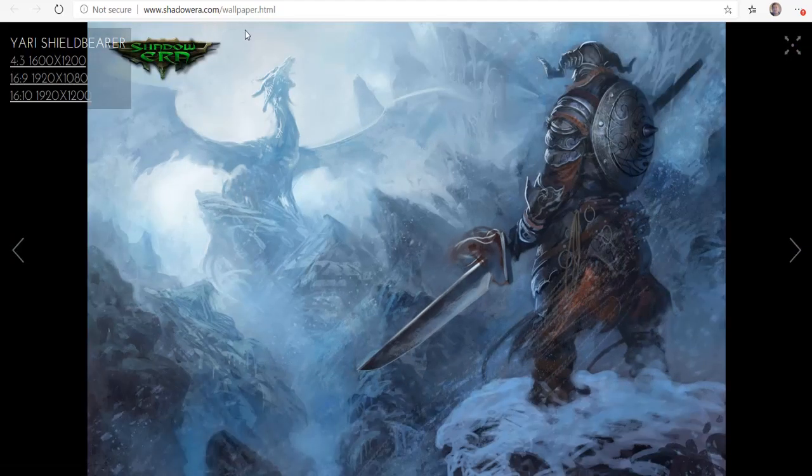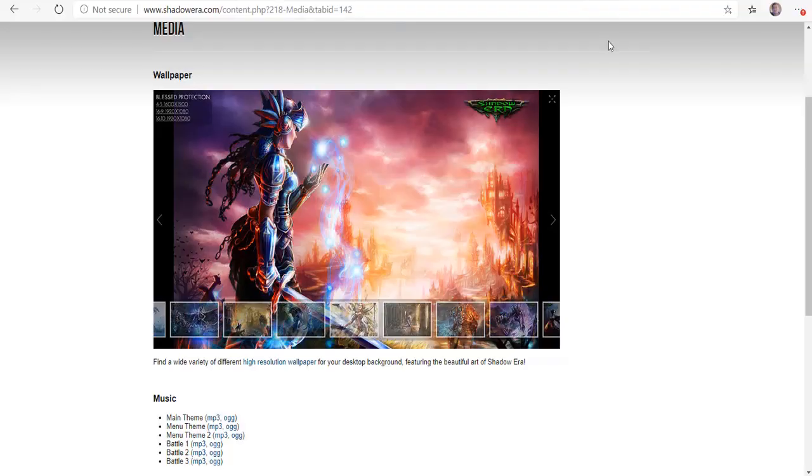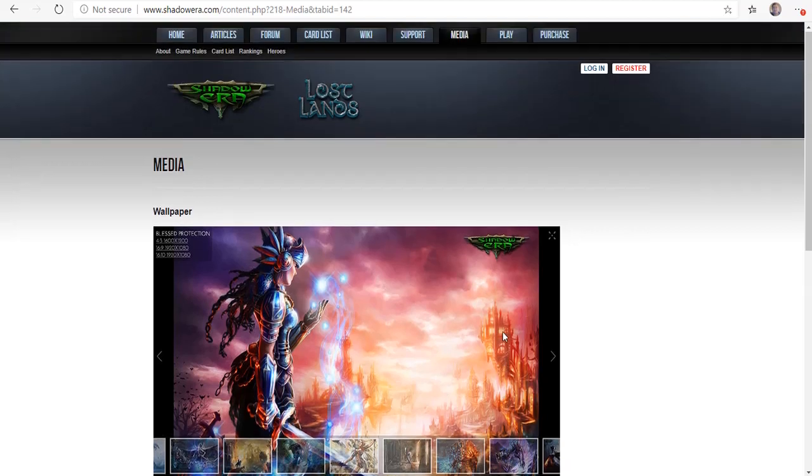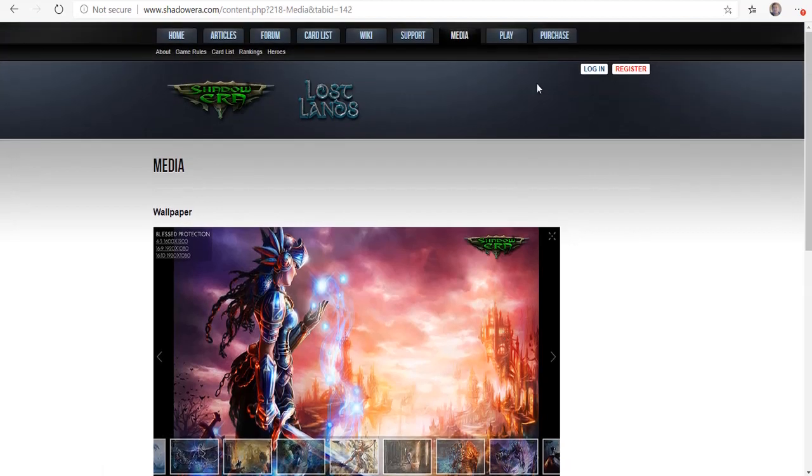You can just kind of see that they've done a lot of really cool things. And you can also download some of the music that's featured in the game in MP3 or OGG format.